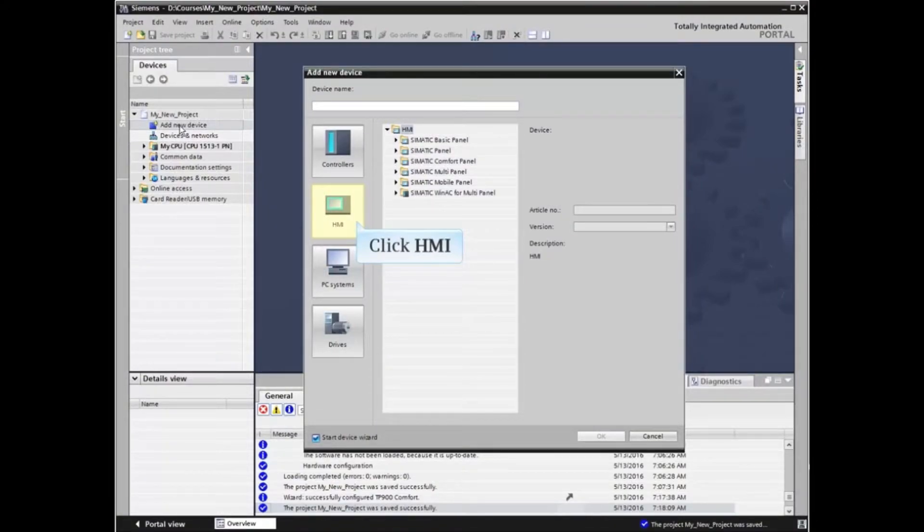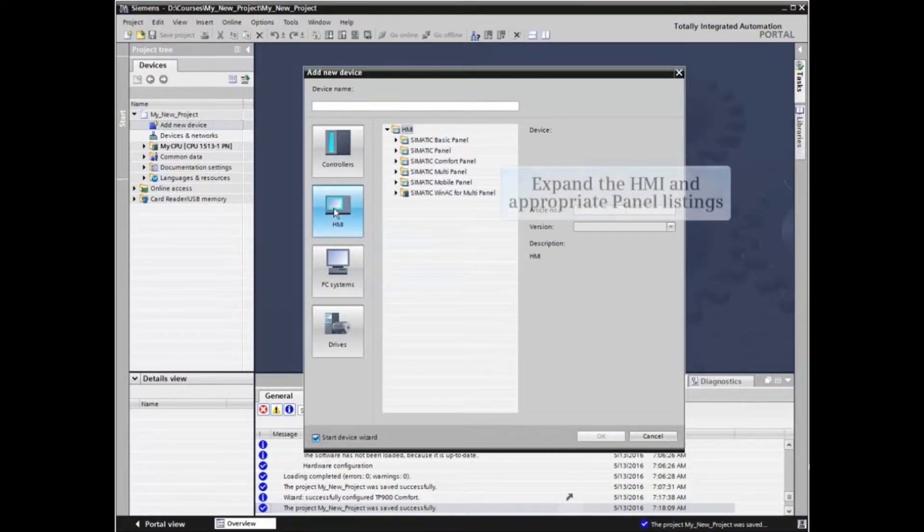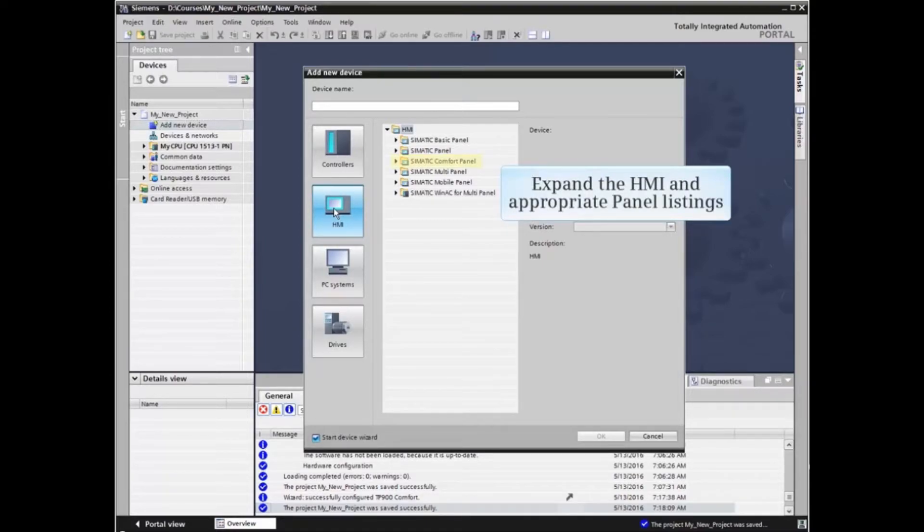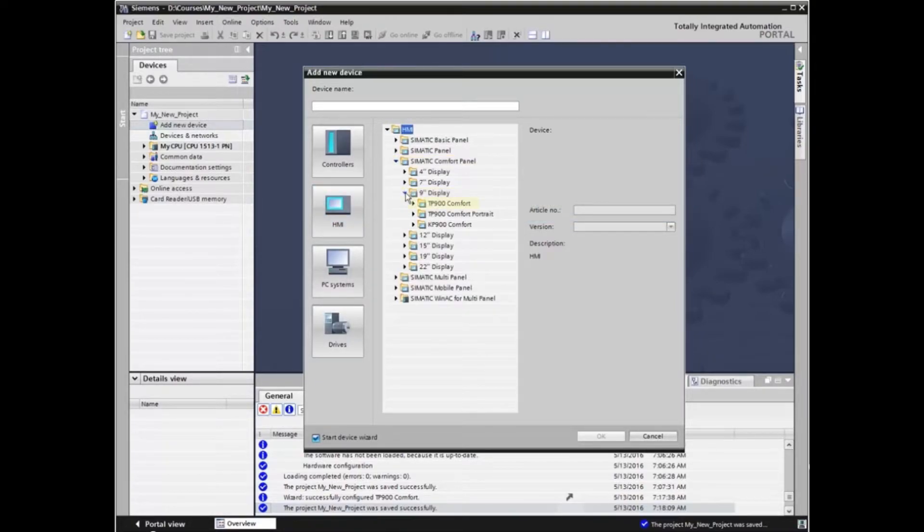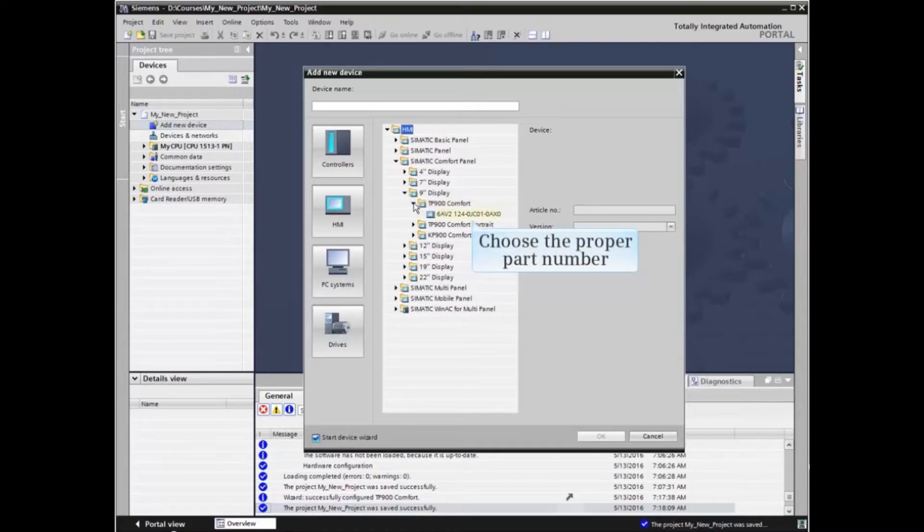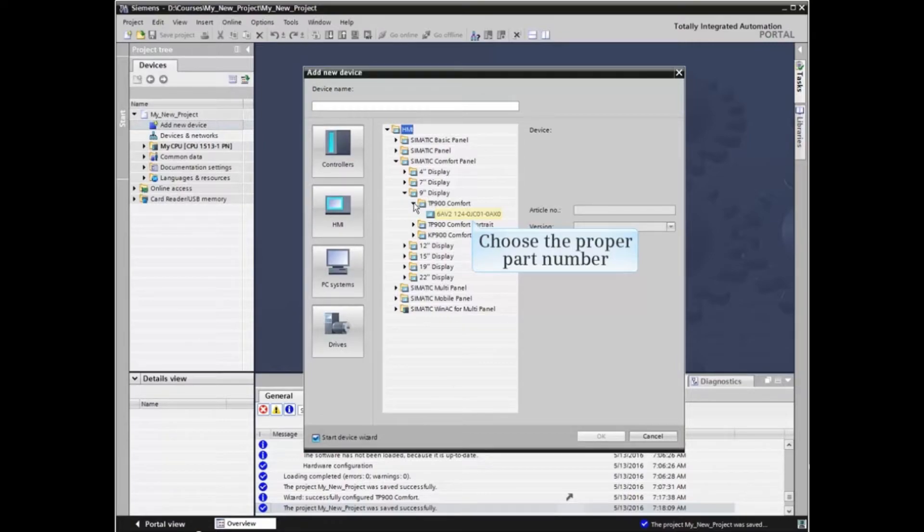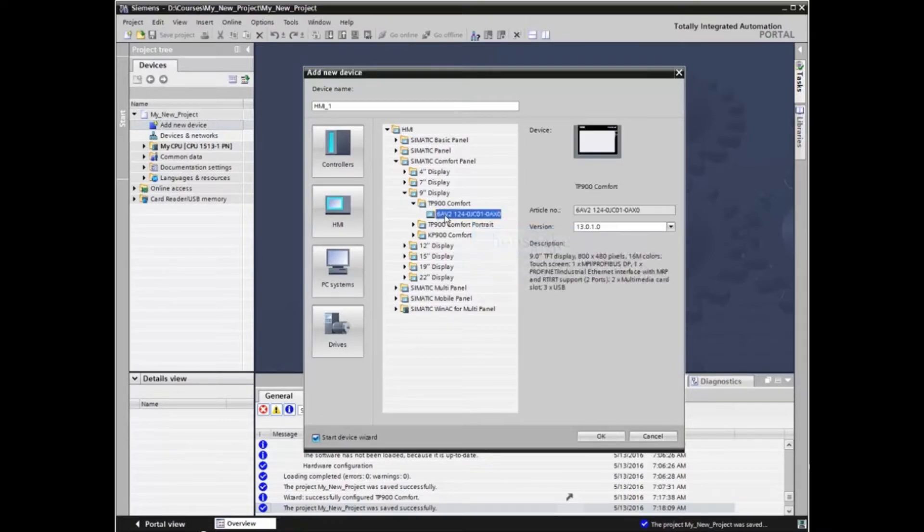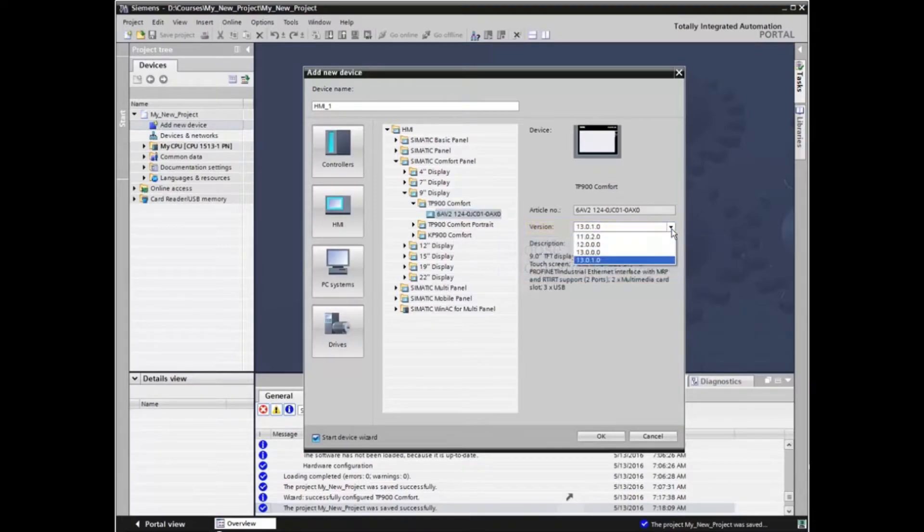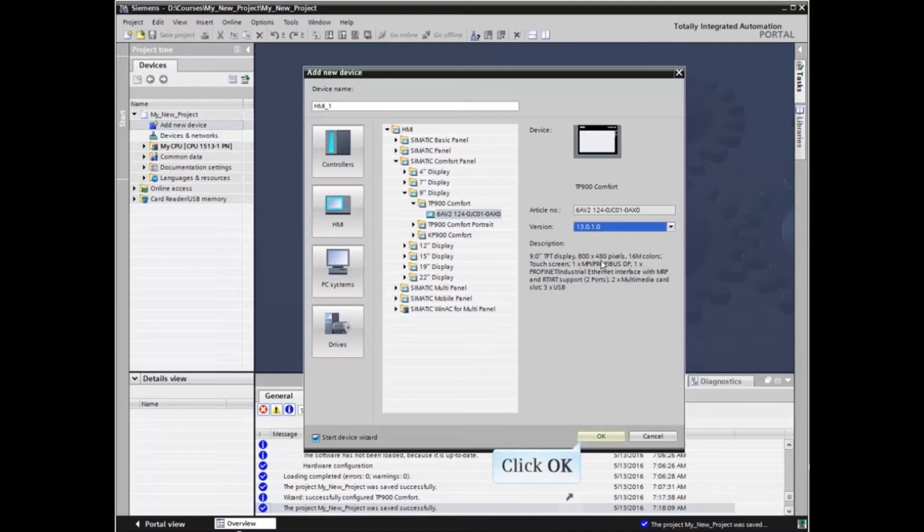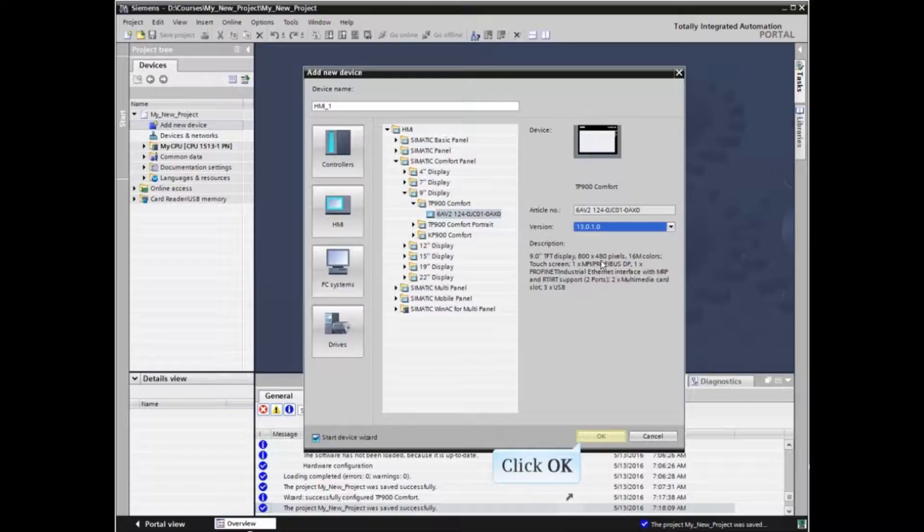Click the HMI button. Expand the HMI and appropriate panel listings, and select the part number and version that matches the actual hardware to be inserted. Click OK to continue.